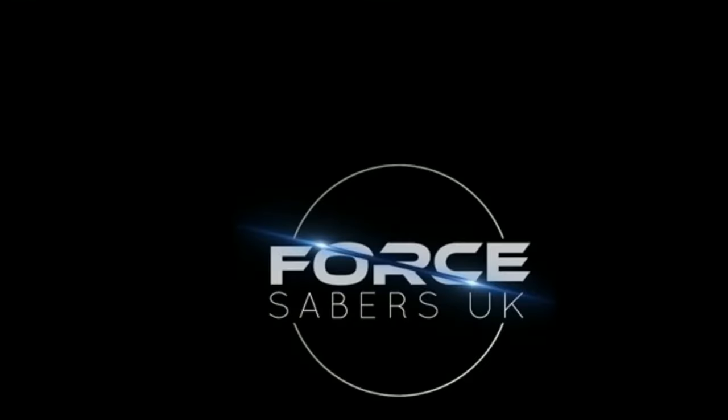Hello and welcome to the FAQ for Force Sabers UK and the Xenopixel soundboard. Before I go any further, I just want to say thank you so much for purchasing a lightsaber from me. I really appreciate it and I hope you're going to have lots of fun with your lightsaber.